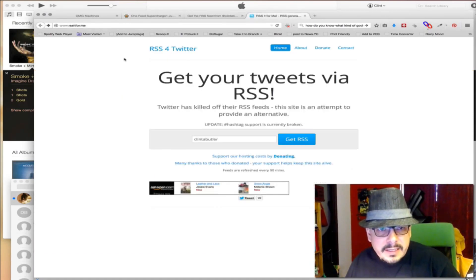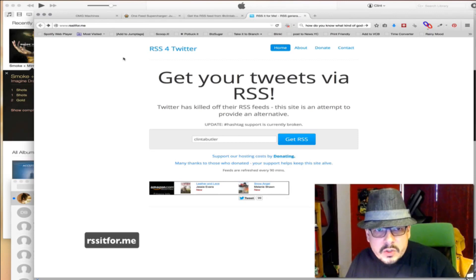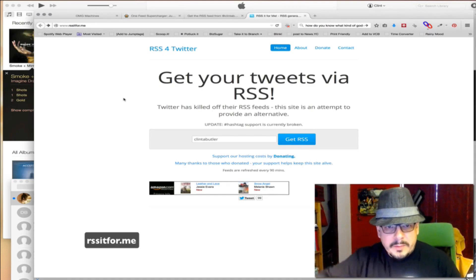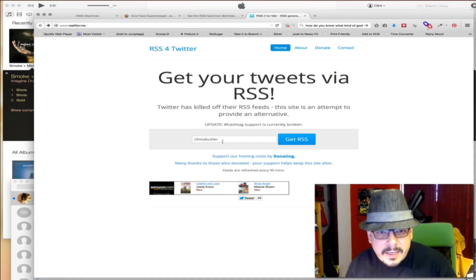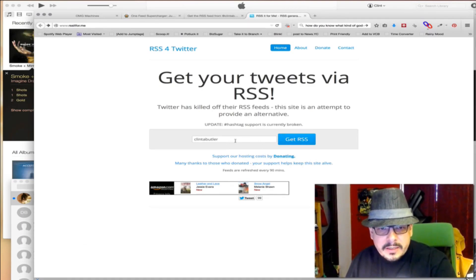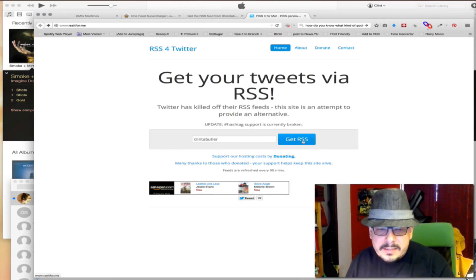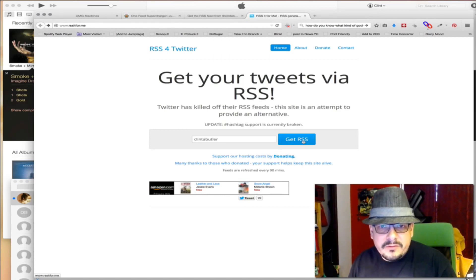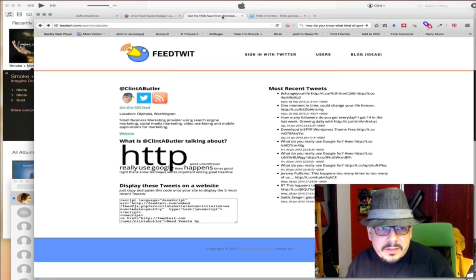The other one is RSS for Twitter — I'll put the links for these inside the video so you can see them. Anyway, you enter your Twitter username and click Get RSS. This one's a little bit slower — it'll spin and spin and spin, you're wondering if it ever does anything. Eventually it does; it took about five minutes to load up. So it's the slower of the options but same results.